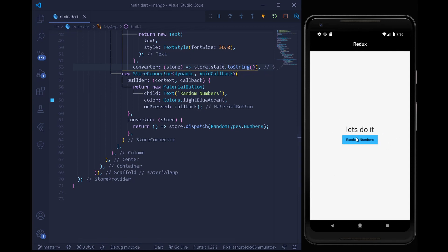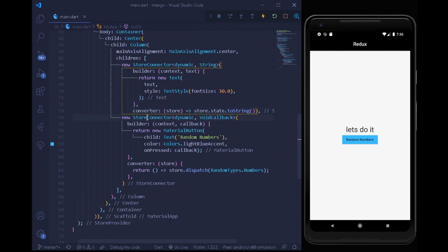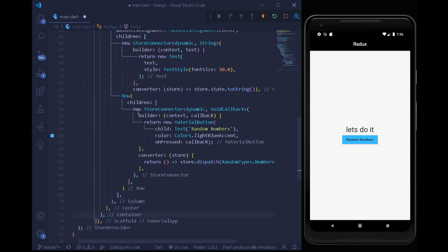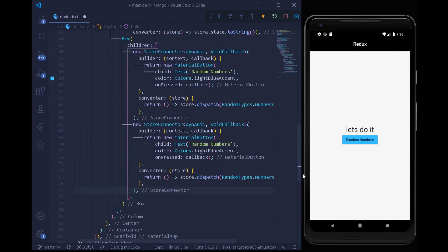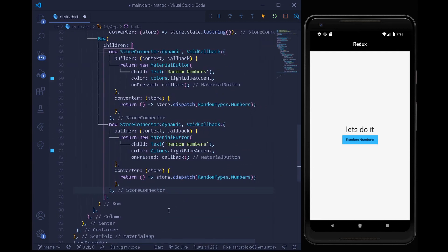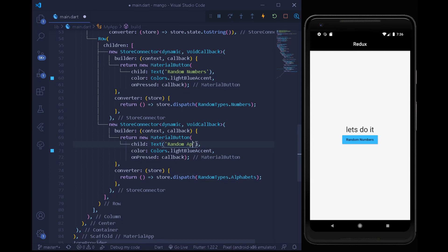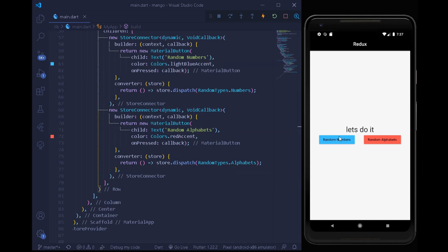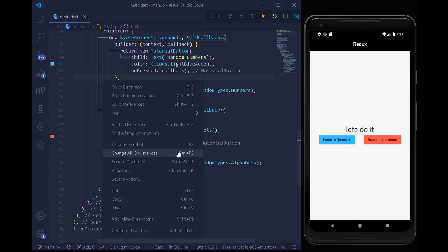We convert the button StoreConnector into a Row. After the first StoreConnector for numbers, we copy and paste it to create a second one for alphabets — changing the dispatch action to RandomTypes.alphabets, renaming the button label to 'Alphabets', and changing the color to redAccent. The Row is set to mainAxisAlignment spaceEvenly so both buttons are evenly spaced.